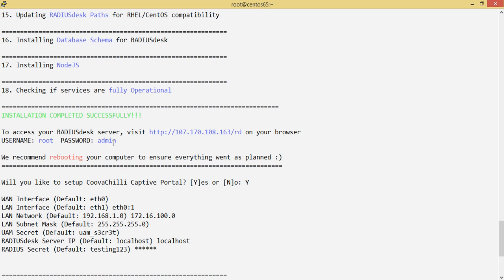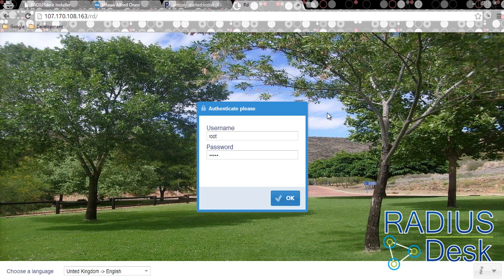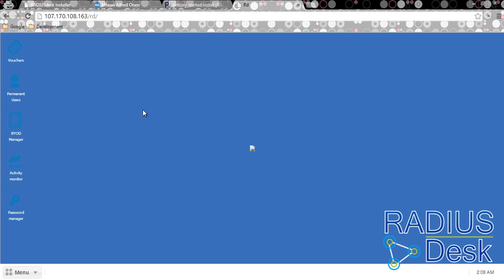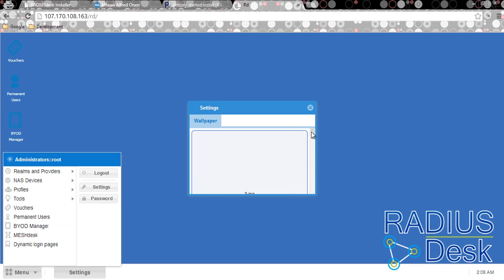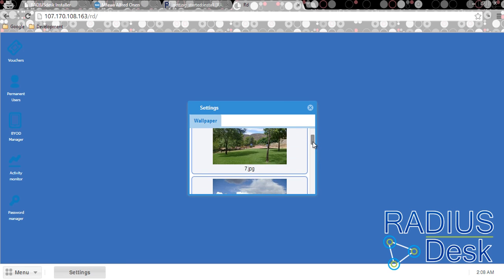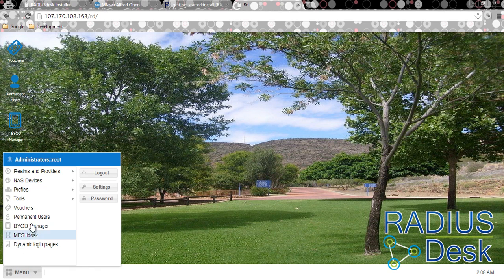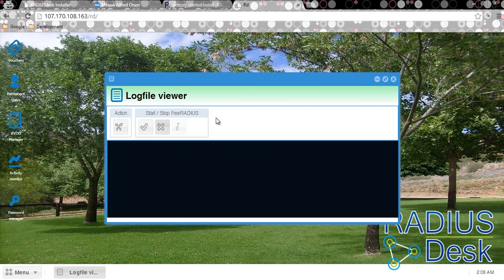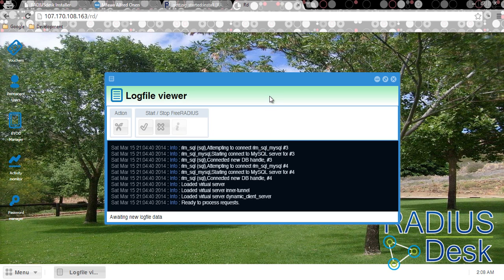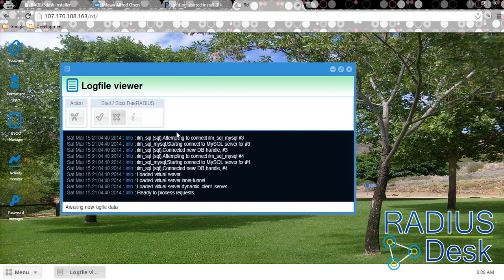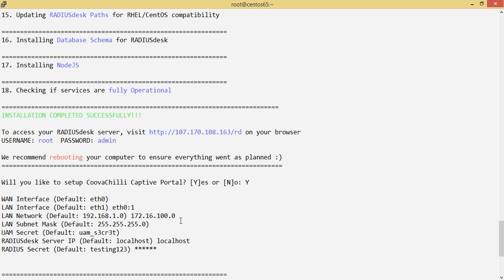I know the credentials from what the installer displayed. So we go ahead and log in. We have a brand new installation of RadiusDesk — you can change the default wallpaper if you like. There are a number of things to check here: the log viewer allows you to view RADIUS logs and provides convenient controls for starting and stopping FreeRADIUS. You can see you're viewing the FreeRADIUS backend. Clients will connect to the LAN-facing interface of your RadiusDesk box.